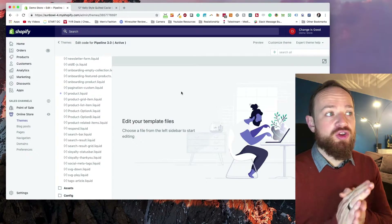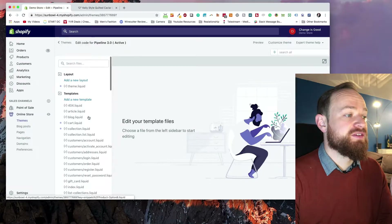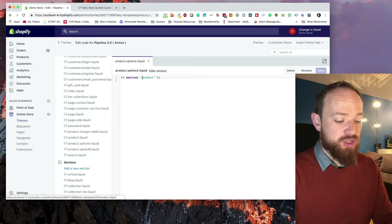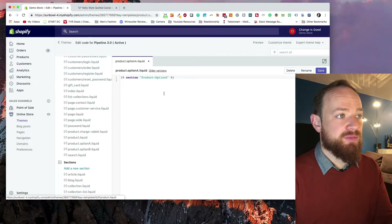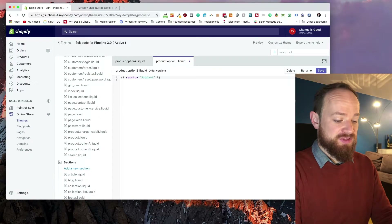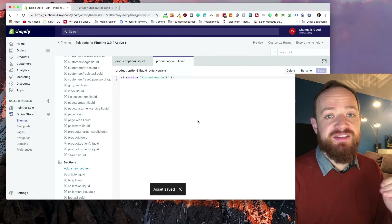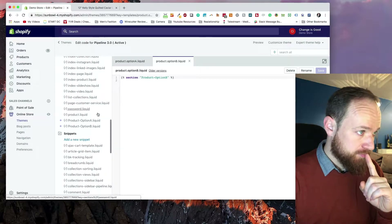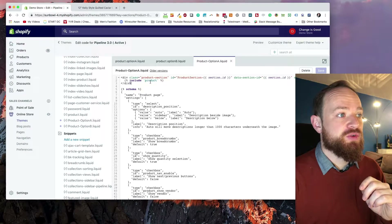Now we need to point the new templates to those new files we created. Go back up to templates and open product option A. You'll see it's currently including the section called product — we want to change that to product option A. Save that. Then go to product option B and do the same thing. It's very important that the casing matches exactly to avoid case-sensitivity errors. We also need to update the snippets referenced inside both product option A and product option B sections.